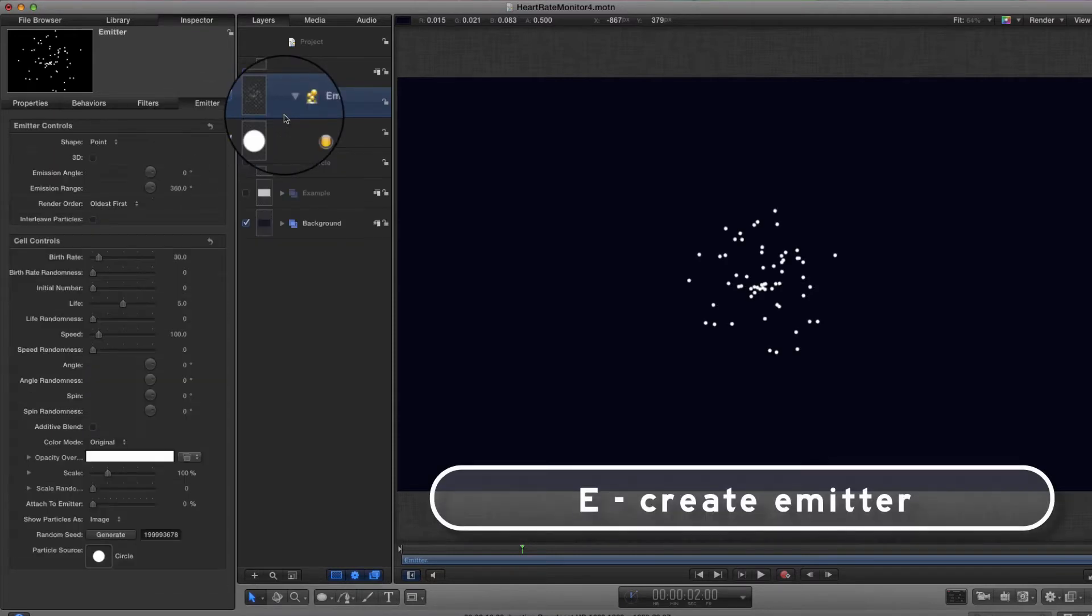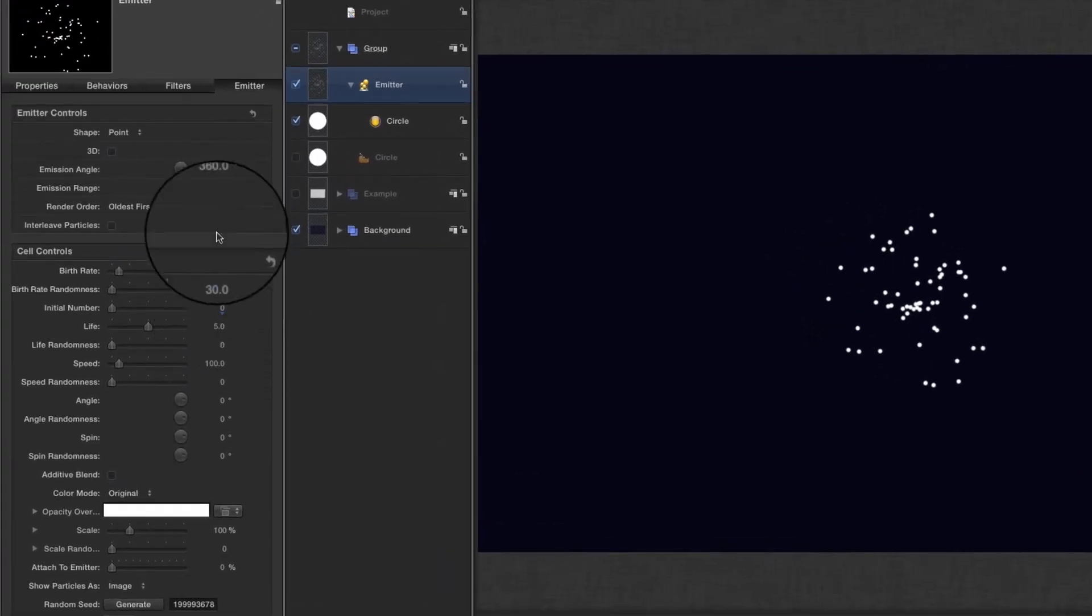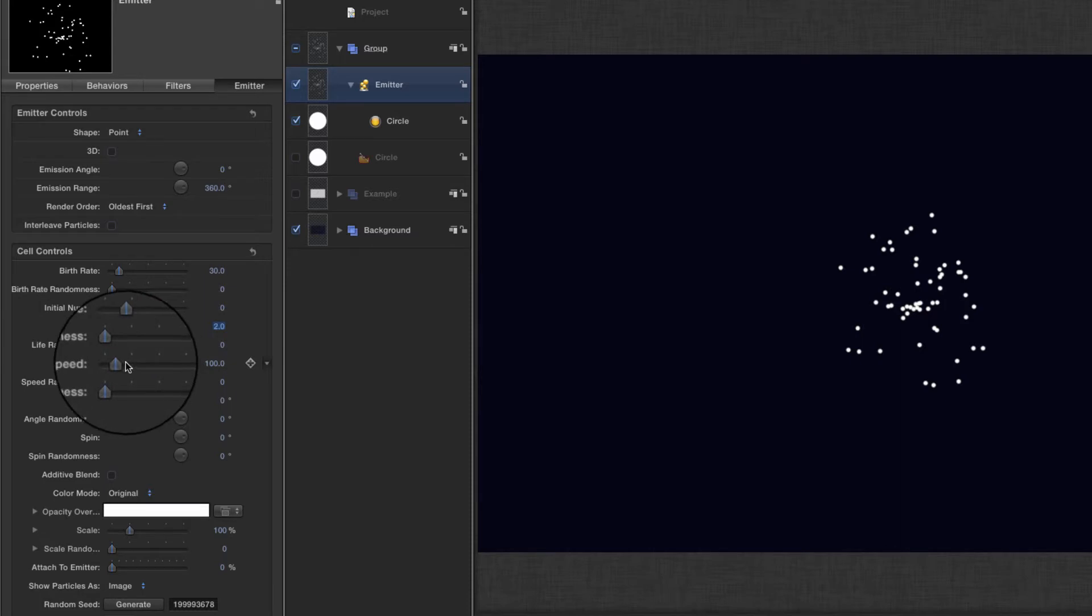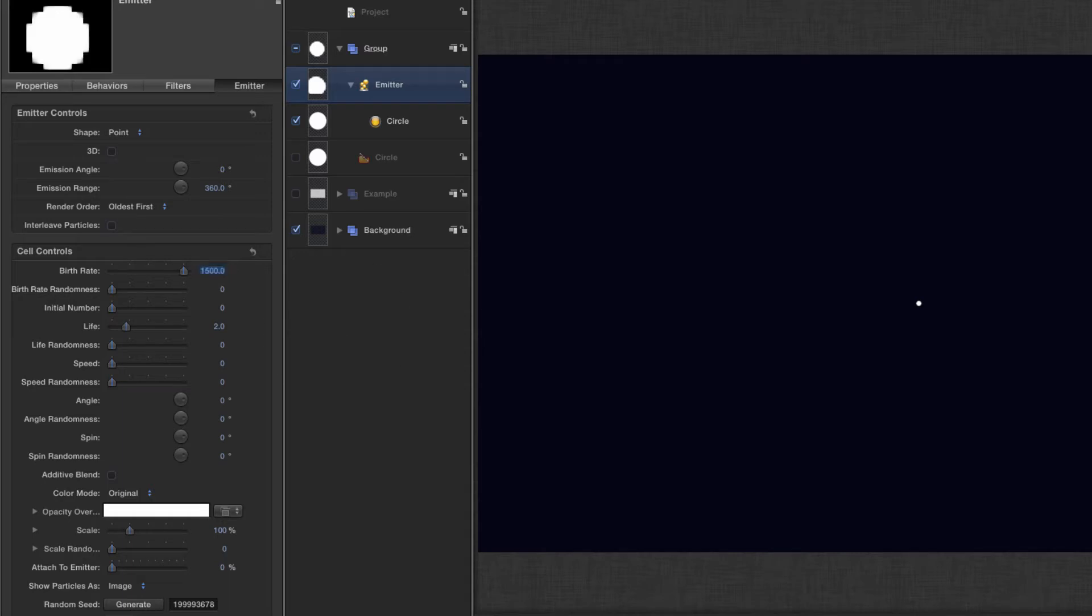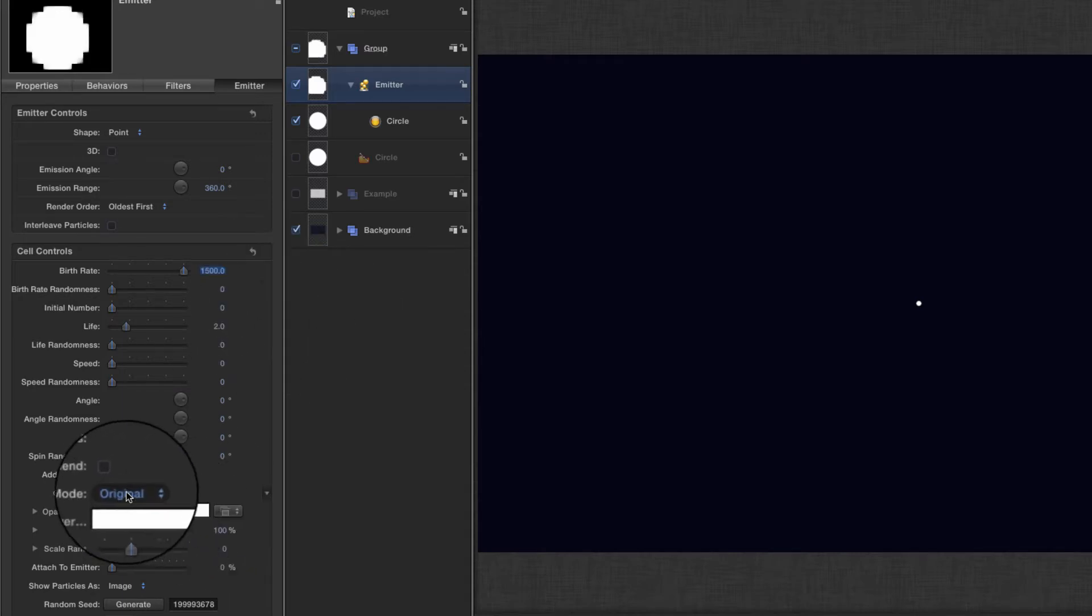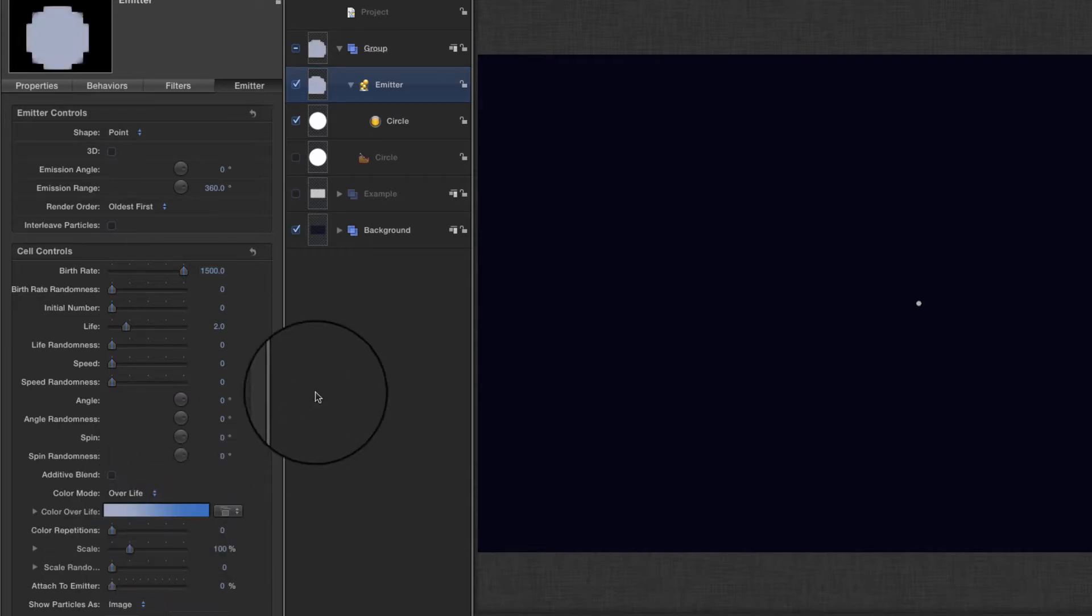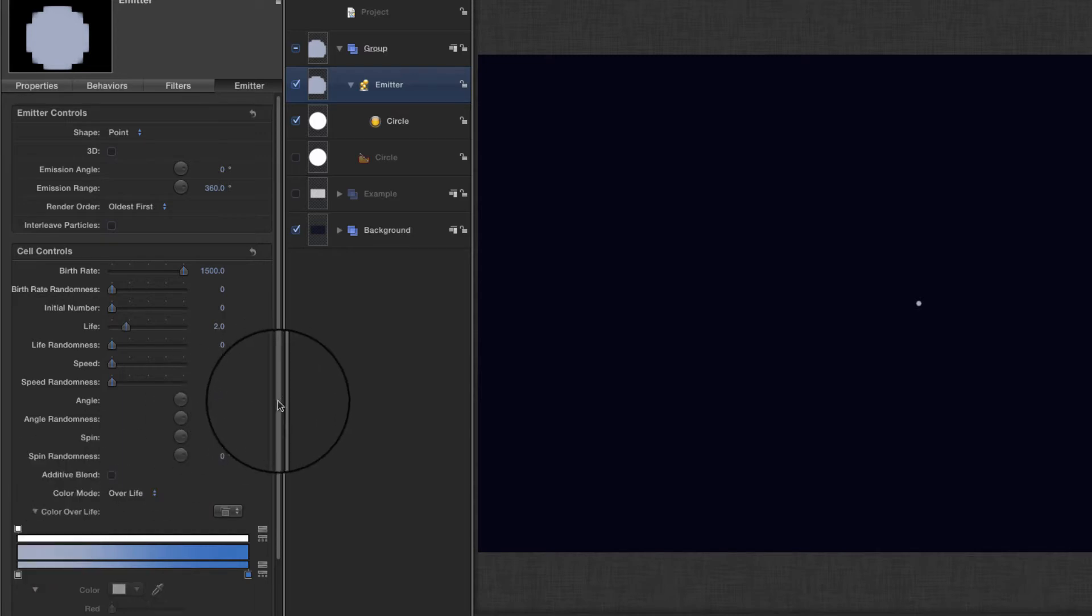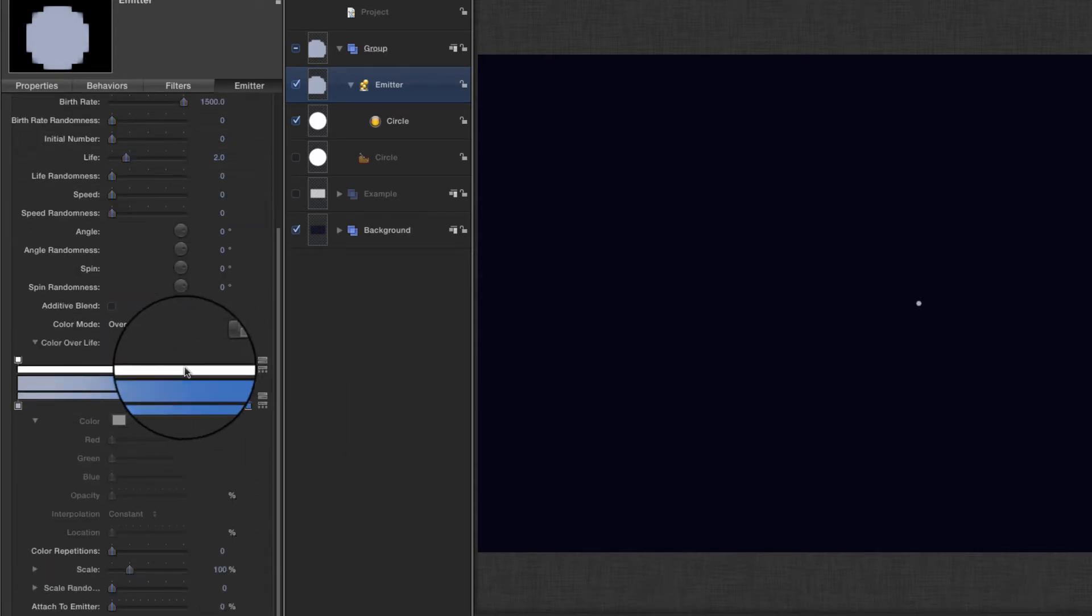Let's hit E to make an emitter and change a few of these properties. Let's set the life to two and speed to zero and the birth rate to 1500. Now let's come to the color mode and set that to over life.